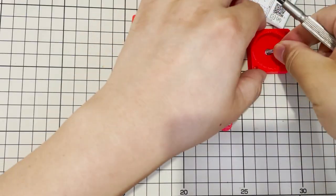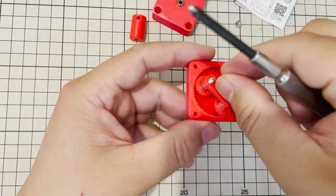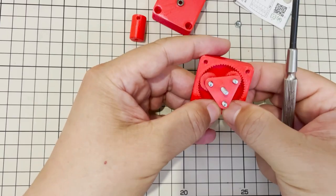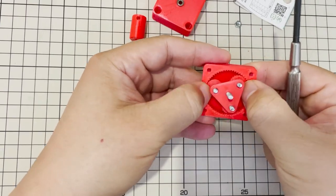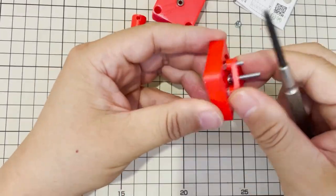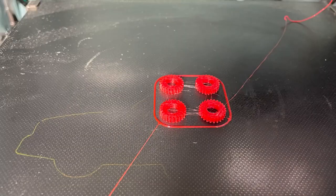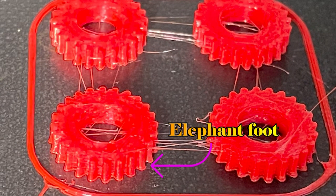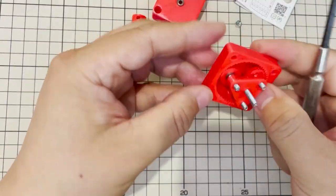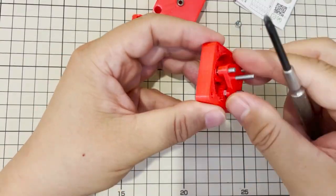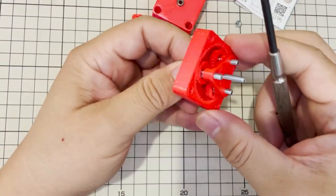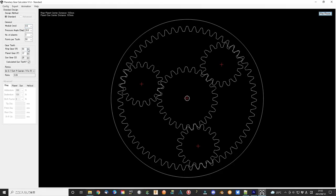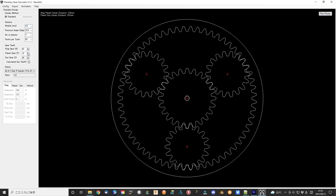I immediately find that the sun gear and the planet gears are difficult to insert into the ring gear box. Since the 3D printed parts have a little bit large and sometimes the elephant foot phenomena make that even worse.